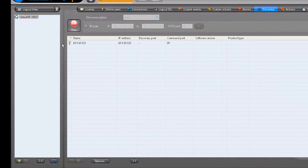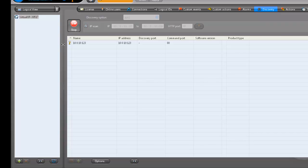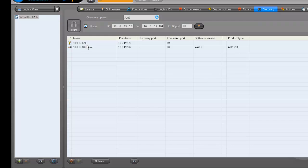The discovery tool will run and report any units that it finds within that IP range. Here we have a unit with a question mark. This means that the authentication we put in earlier is not valid for this unit.